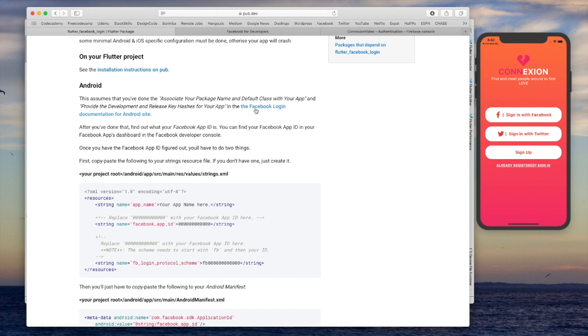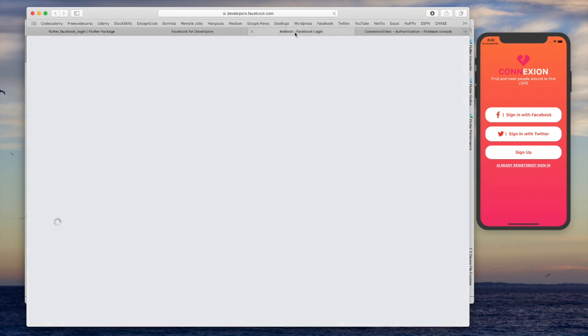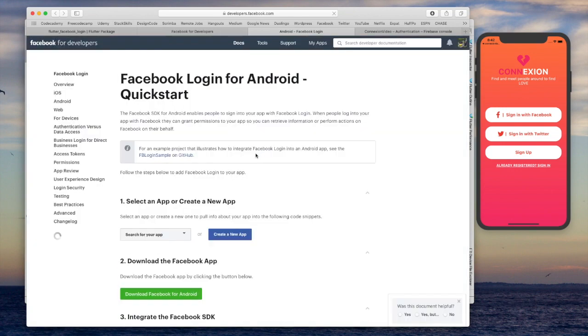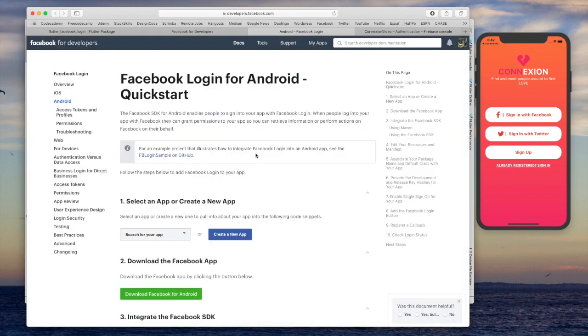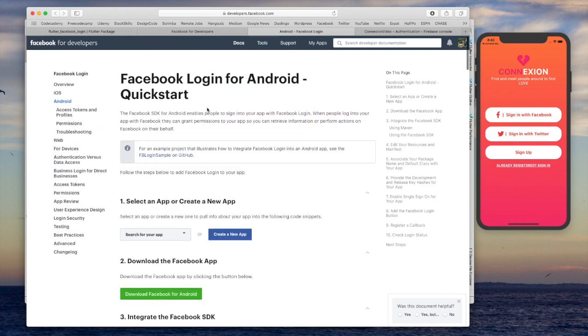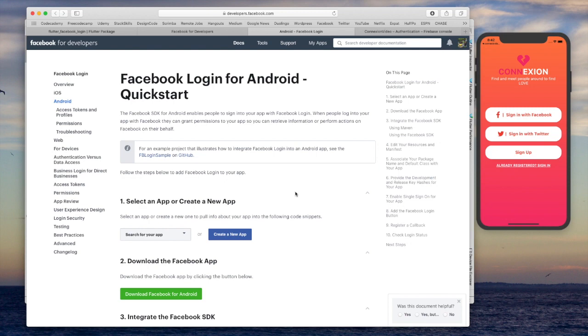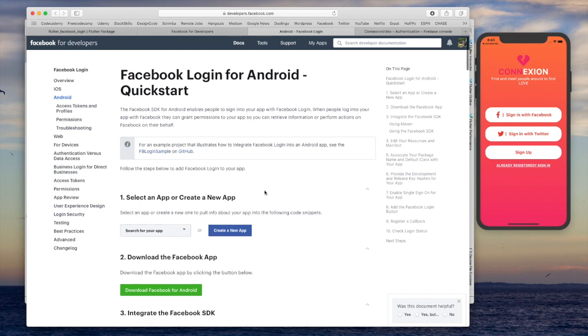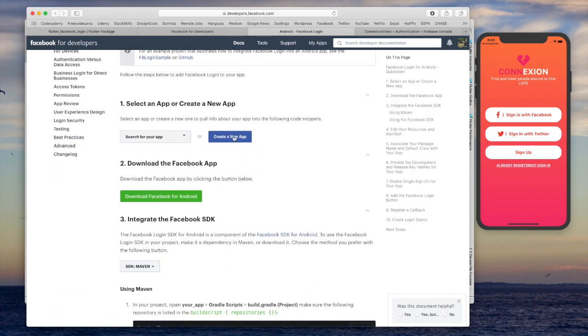Go ahead and open up this link here, the Facebook login documentation. And what we want to do is create a new app. Now this may require that you guys actually have a Facebook for developers profile. I must have created one a while back. So if you haven't done that, pause the video, go ahead and get yourself started and then come right back.